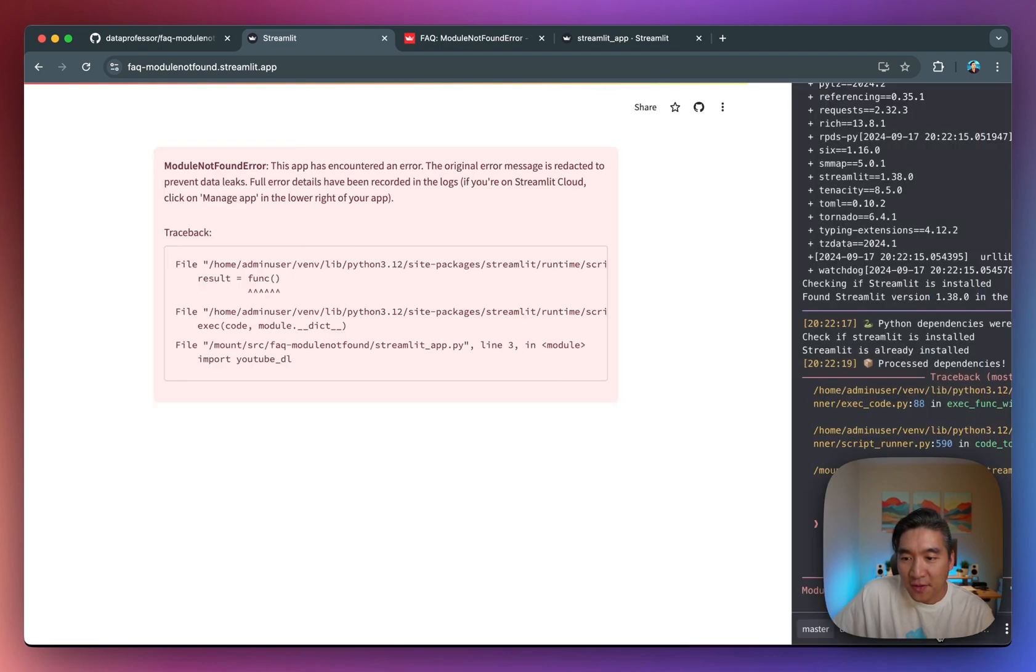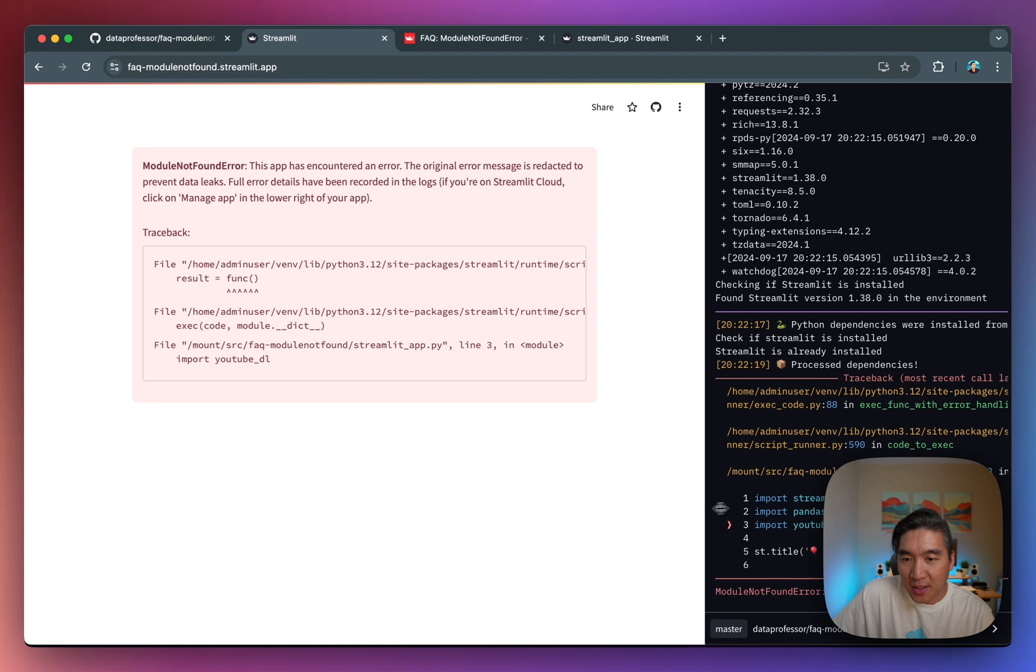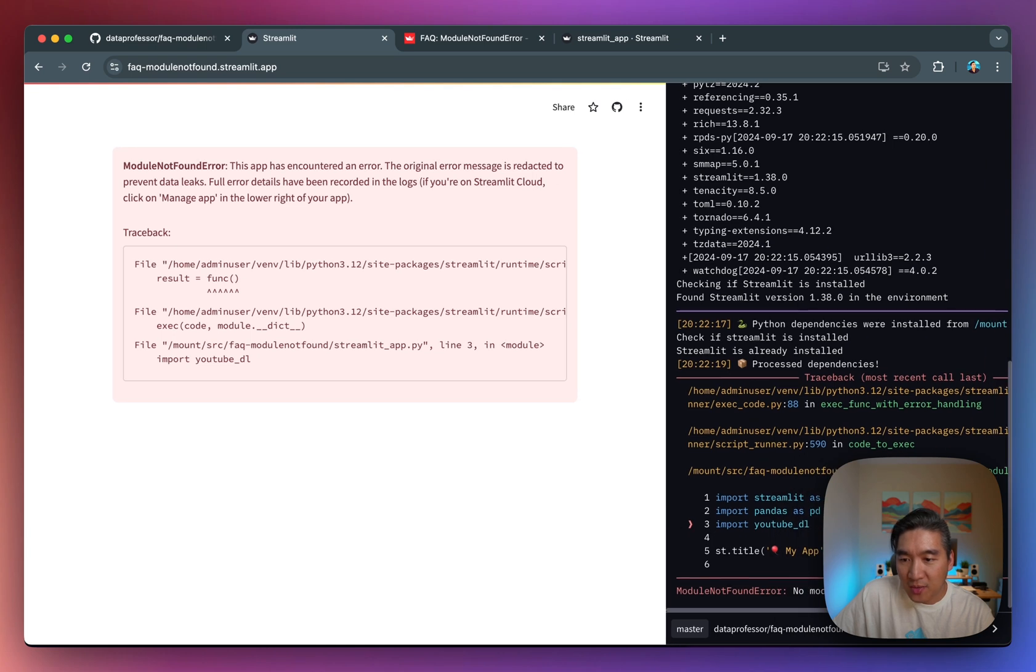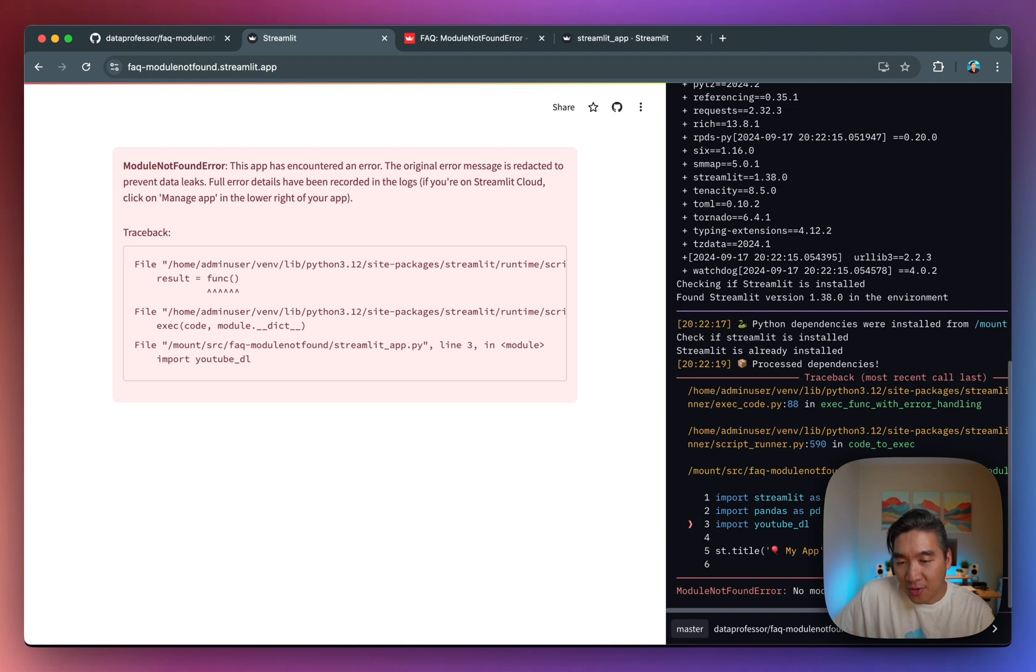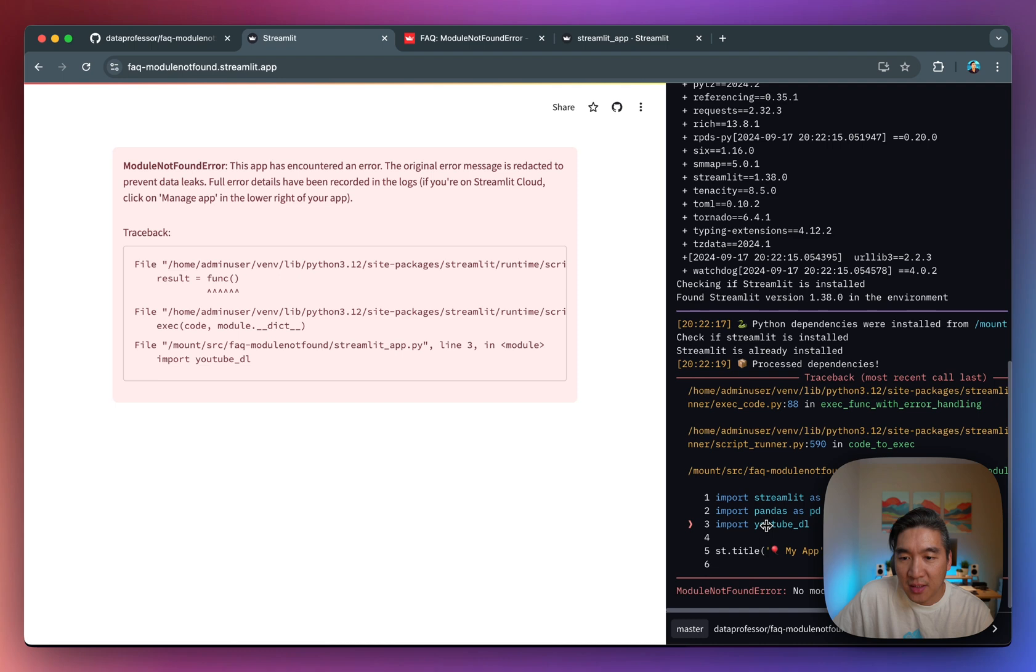And you'll see this module not found error. And if you click on the manage app here, you're going to see the same, right? No module named youtube_dl. So you see exactly which library that you're missing. And then it also provides to you with some additional context here on line number three, when you're importing youtube_dl, you don't have that installed. Okay, so now you know.